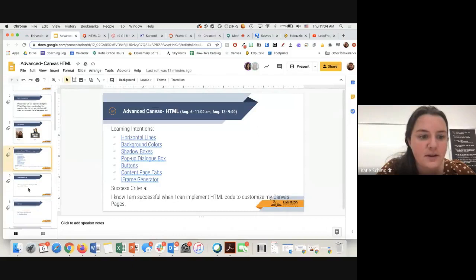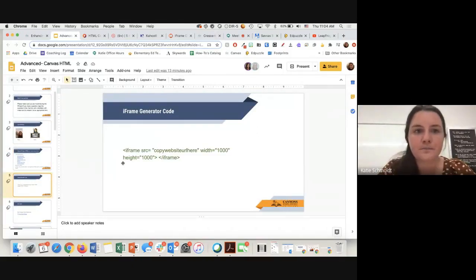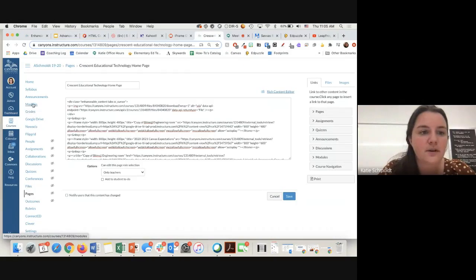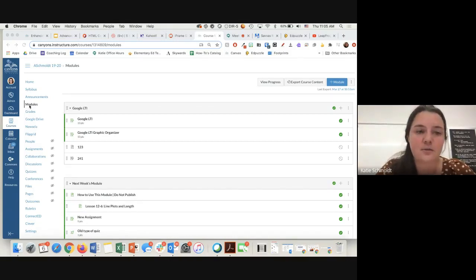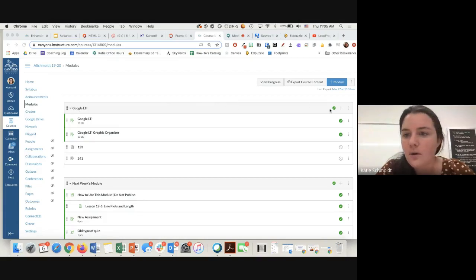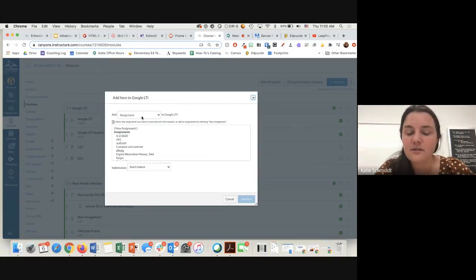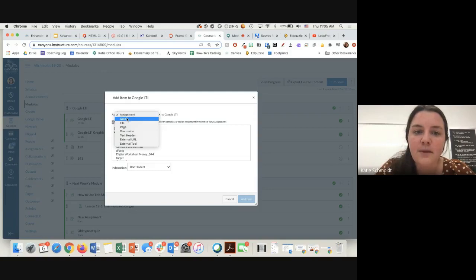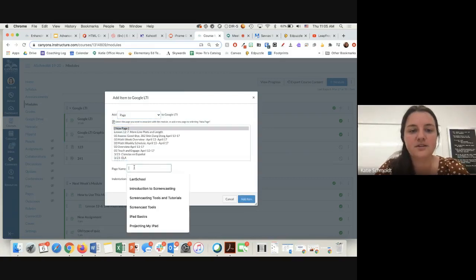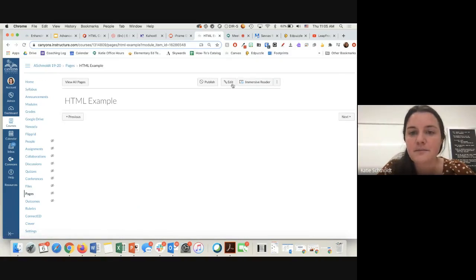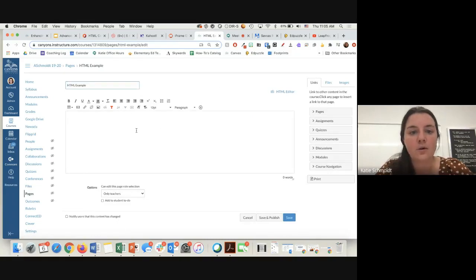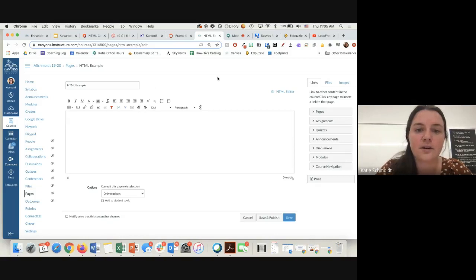The first thing I wanted to show you was the iFrame generator code. I'm going to go to my modules and start a new page. A lot of times when I do code I like to start with an entirely new page. I'm going to go to a module, go to the plus sign on the right side, and add content to my module. You can use HTML code for assignments, quizzes, pages, or discussions. I'm going to do a page — click new page, 'HTML example' — and add item, then come in and edit this page.